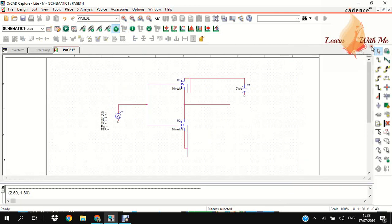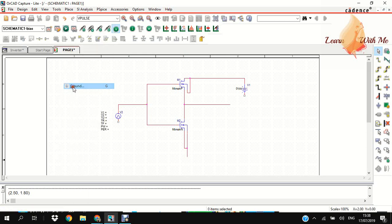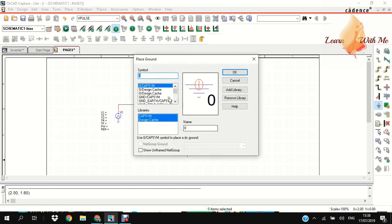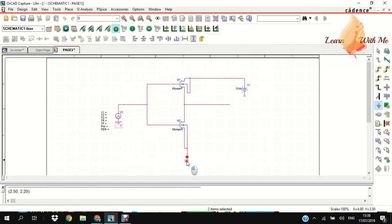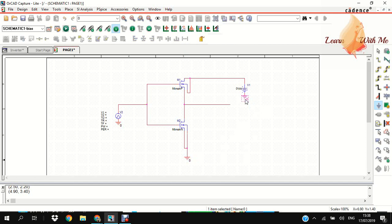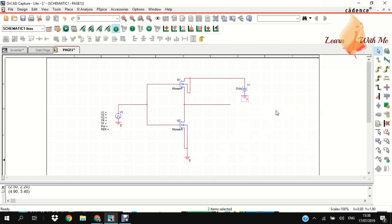We need one more part, the ground part. Double click here, select the ground part. Place it like that, and also here, and here. This is the ground node.